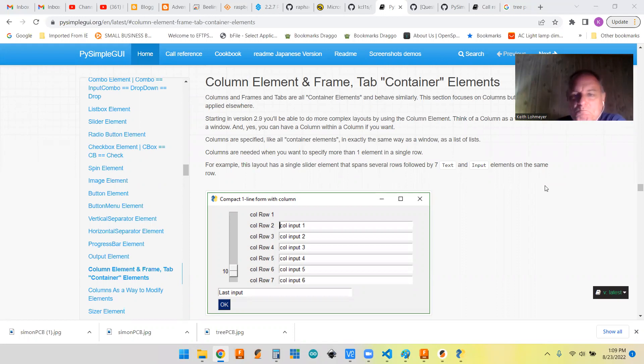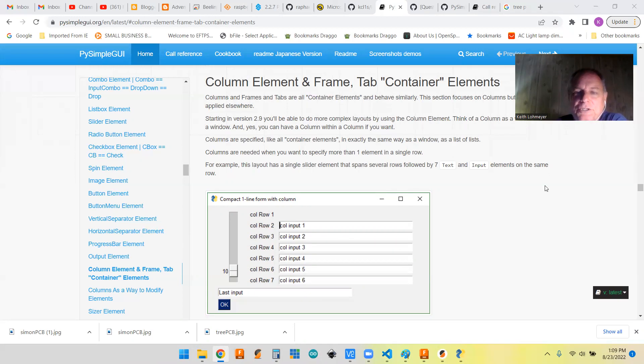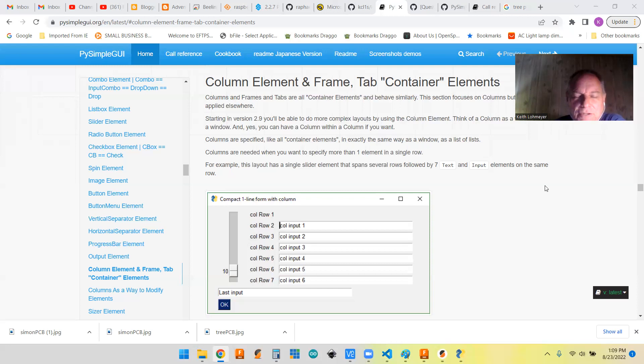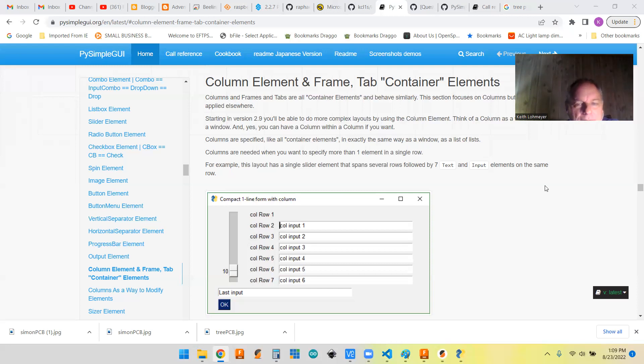They're considered container elements. Their use is to help organize your window, putting parts you want together and keeping them organized.